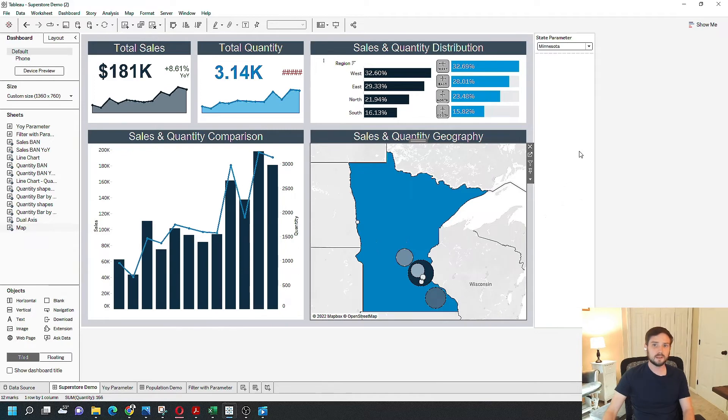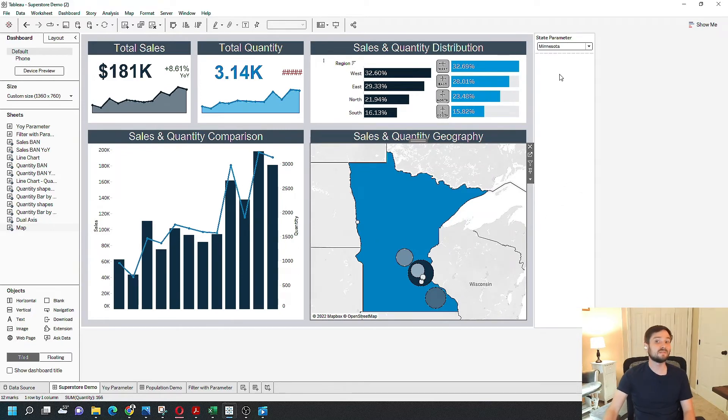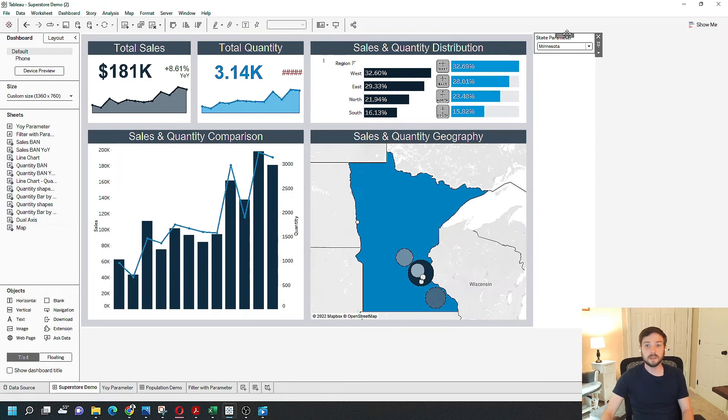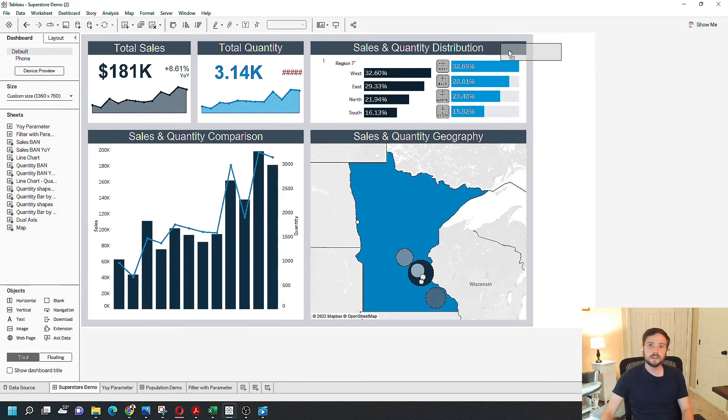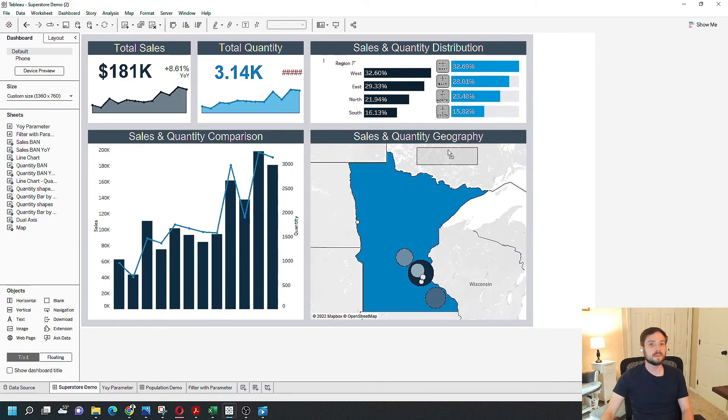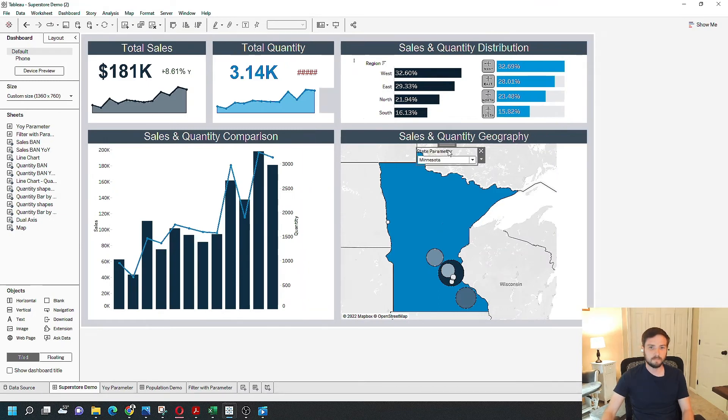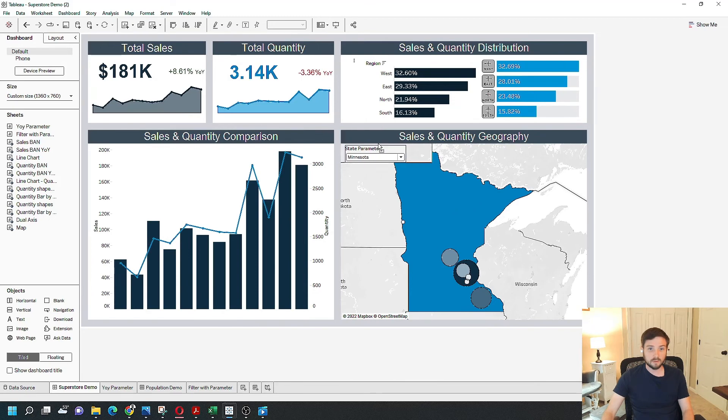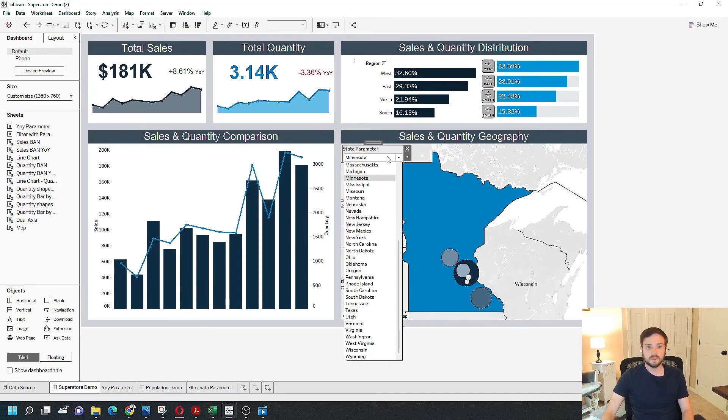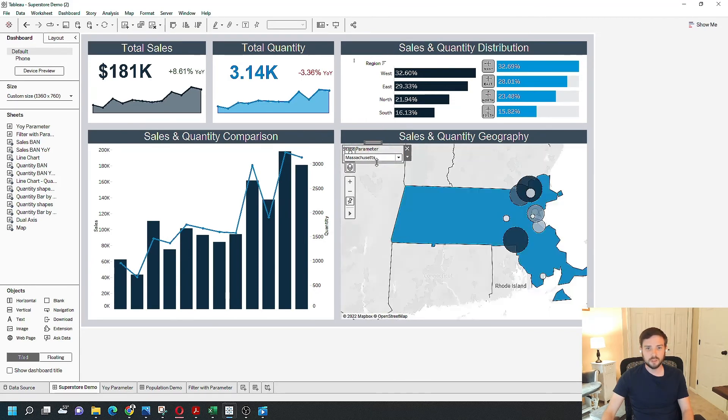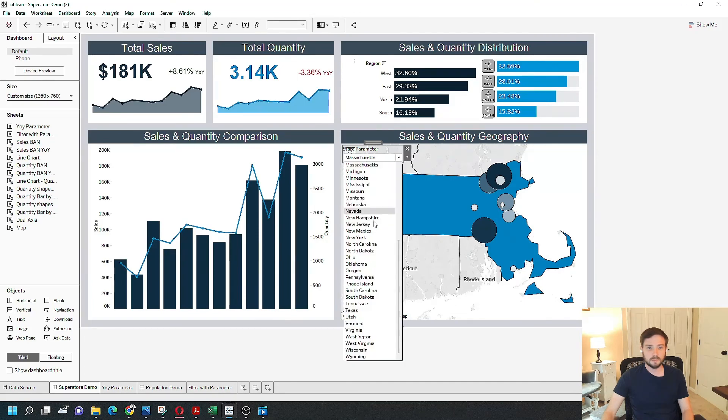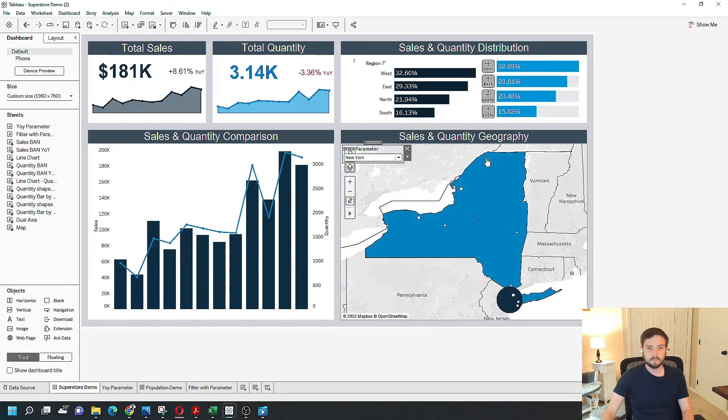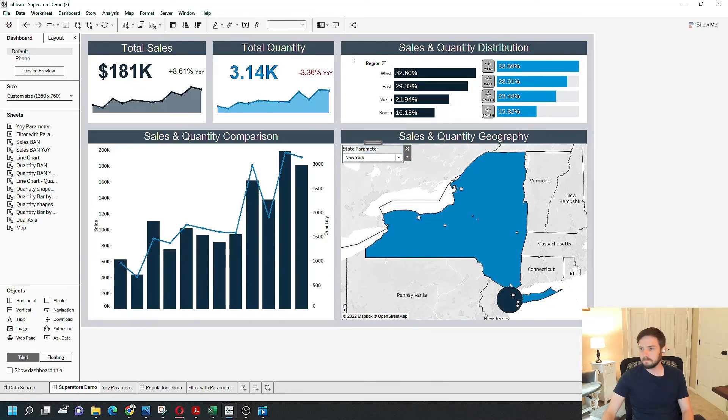A lot of times I like to bring parameters in as floating. You can tile it in if you want, but I'm going to keep this as floating by holding the shift down and dragging state parameter over the map. I'm just going to put my state parameter on the top right here and give the user the ability to change the map on the dashboard. Thank you again.